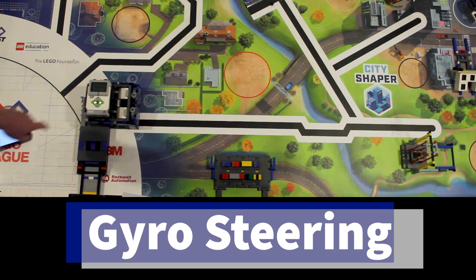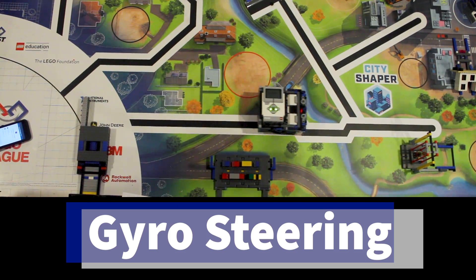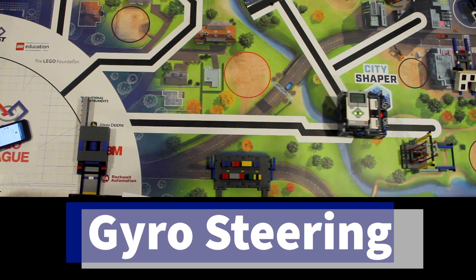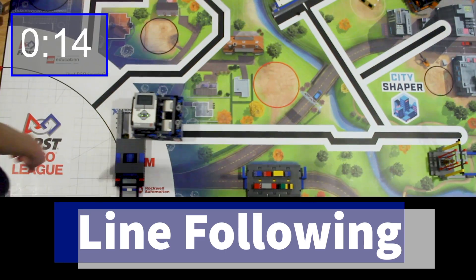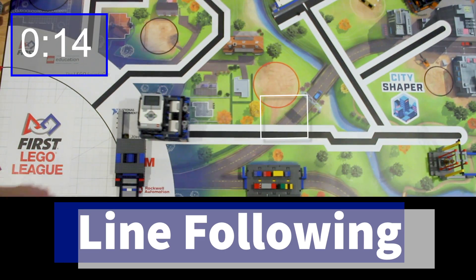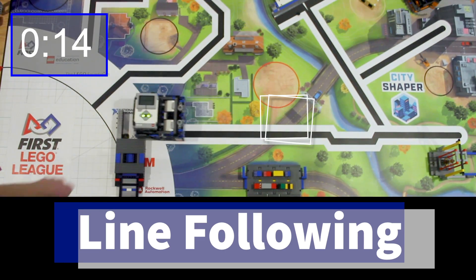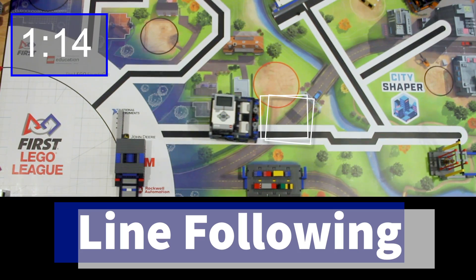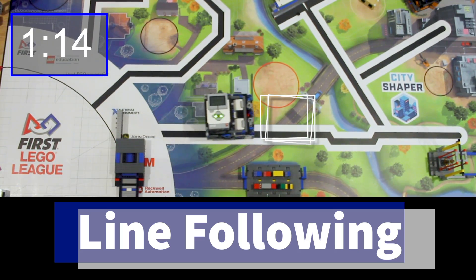Both of these programs work very well, however we found that there is a major flaw in each of them. Gyro steering starts to drift off over longer distances because the sensor values start to become inaccurate, and line following drives the robot in a zigzag so you can never know exactly where the robot will be or what angle it will be at at any particular point in time.